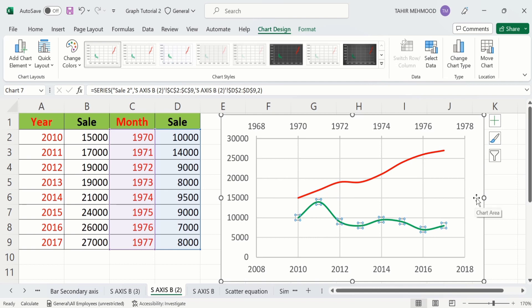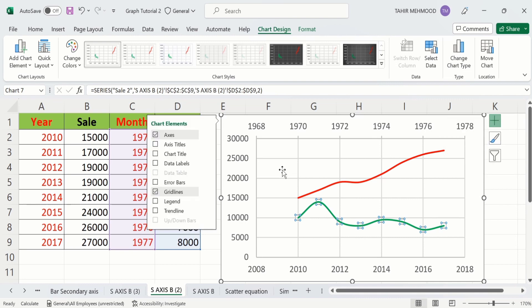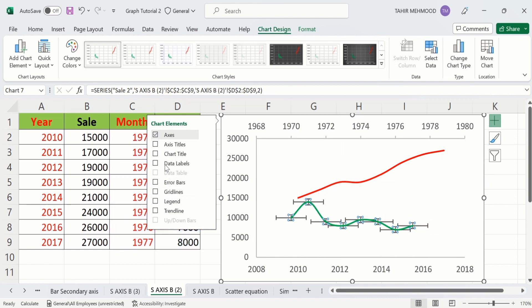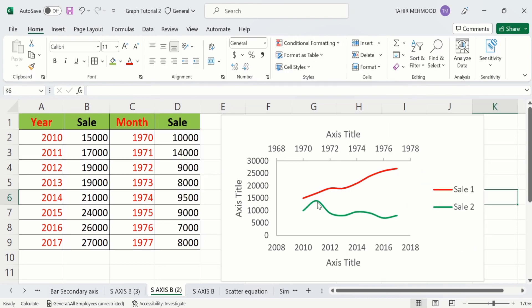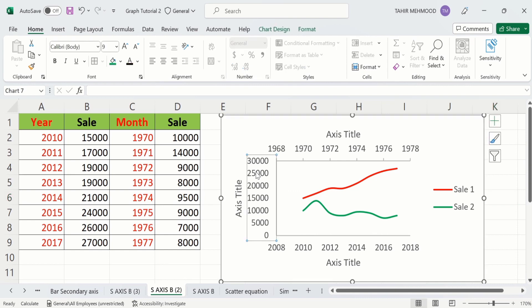Now if you are interested to conditionally format this graph, you can also do that. Click on the Chart Element option, from here I will remove the grid lines, and I want to insert axis titles so I will select that option. Secondly I will select Legend.